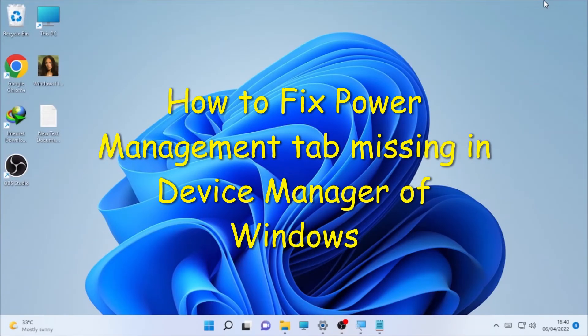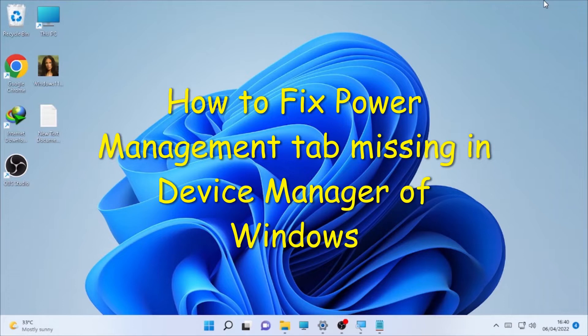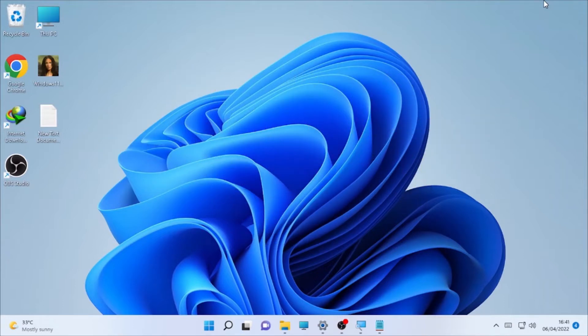Hello YouTube, just takes back with another great video. Today's video is about how to fix a Power Management tab missing in the Device Manager on Windows. In order to fix this problem,